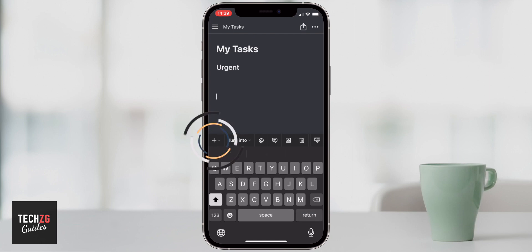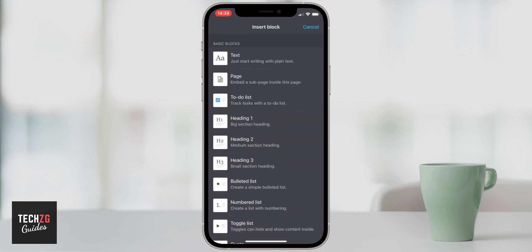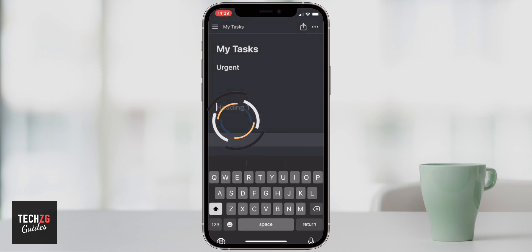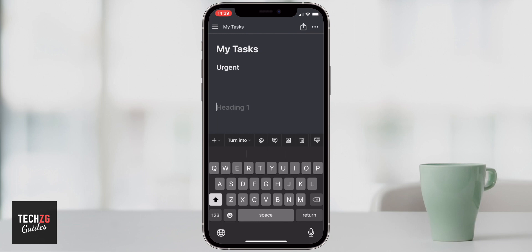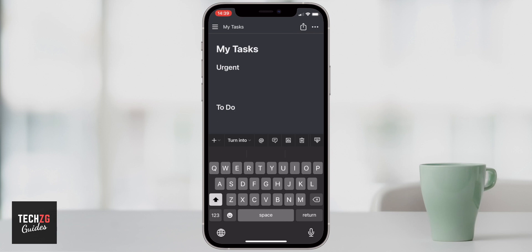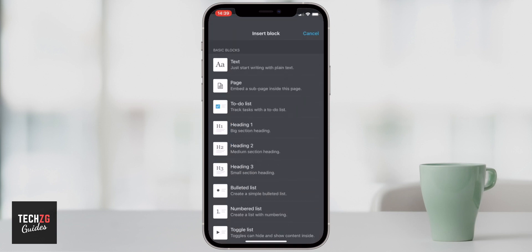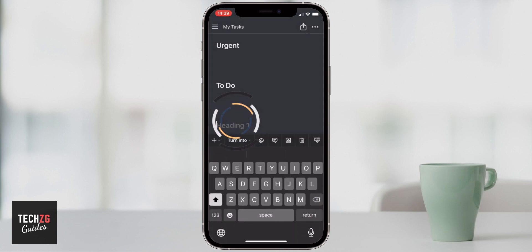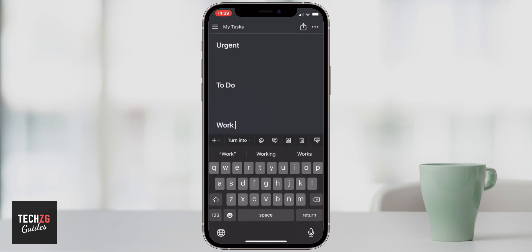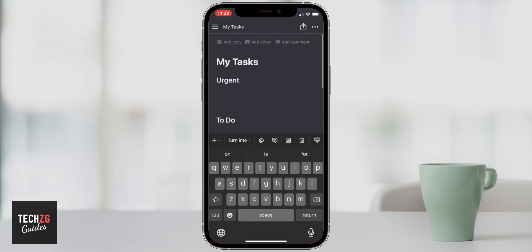I'll press return and move down the page, then add another heading by pressing the plus button and selecting heading one to match. This section is going to be a to-do list for tasks that aren't entirely urgent. Then I'll add a third section the same way, and this is just going to be my work tasks. The page now has three headings plus the big heading at the top.